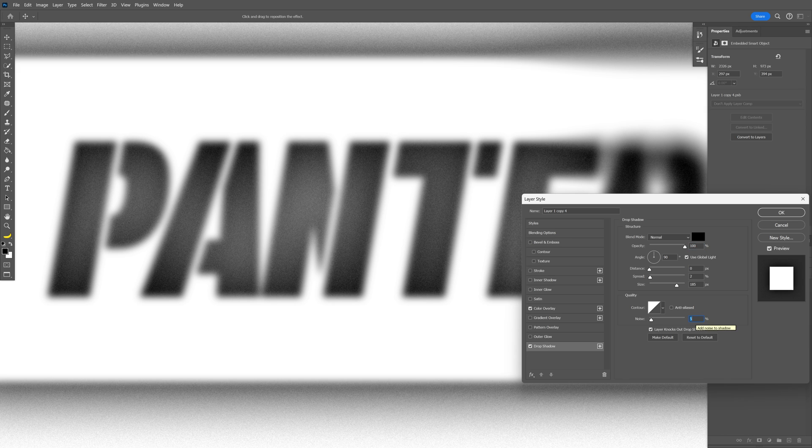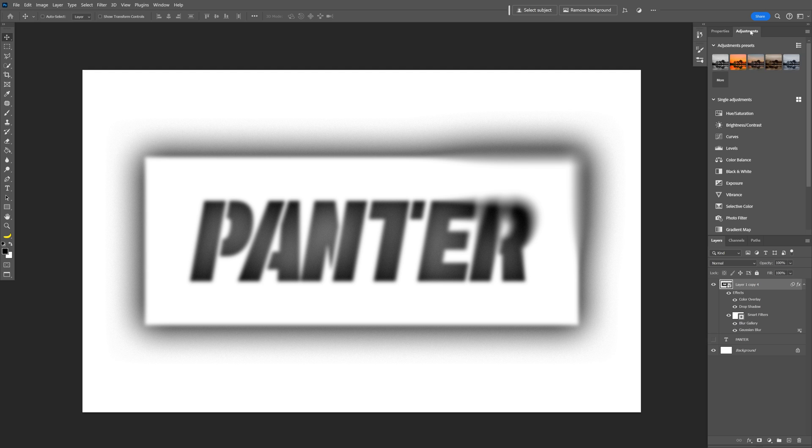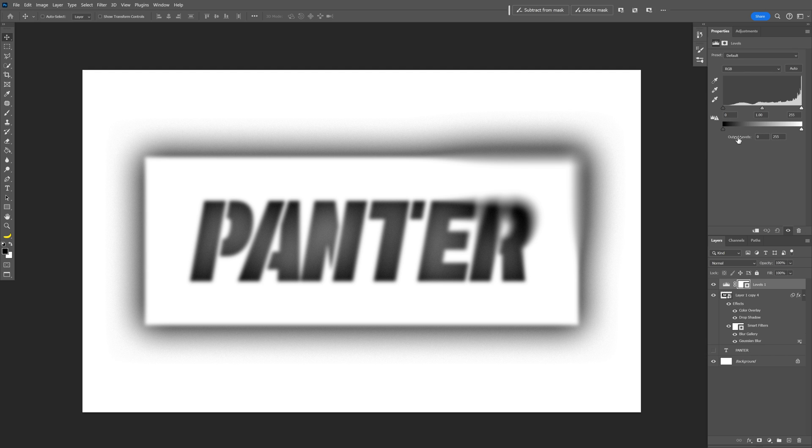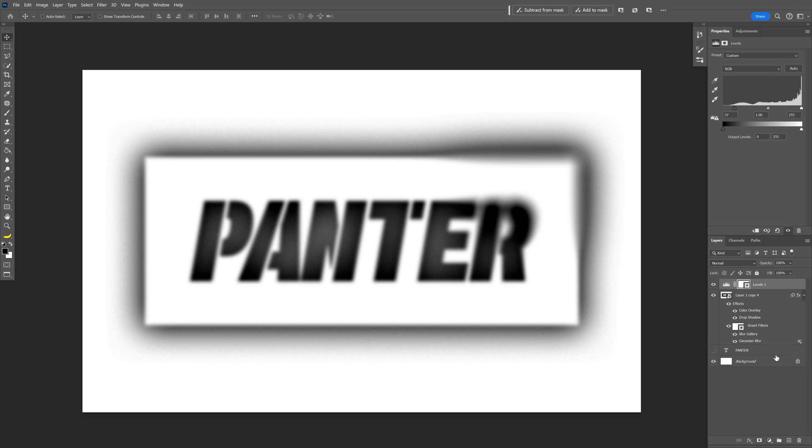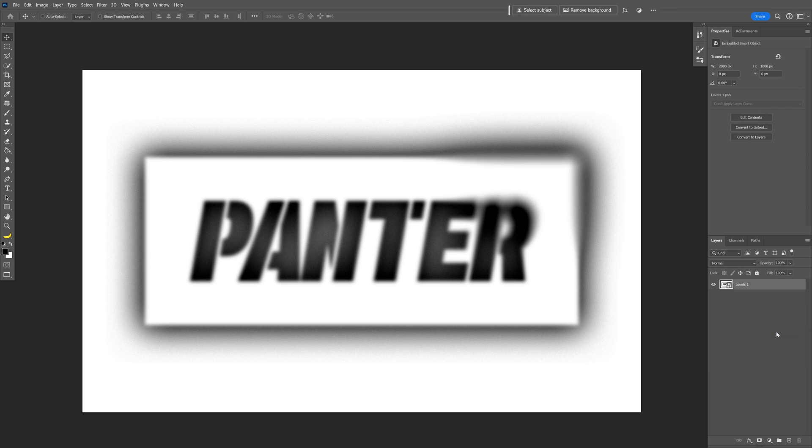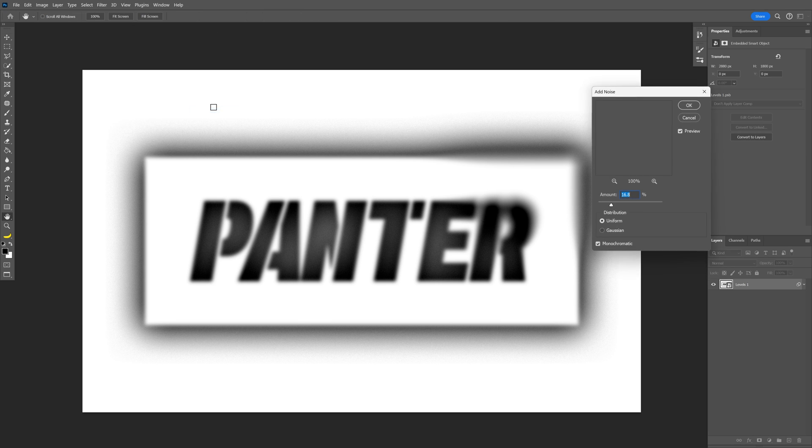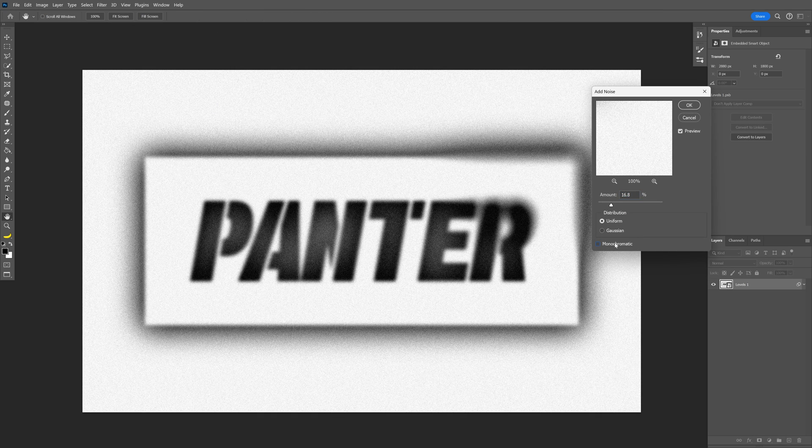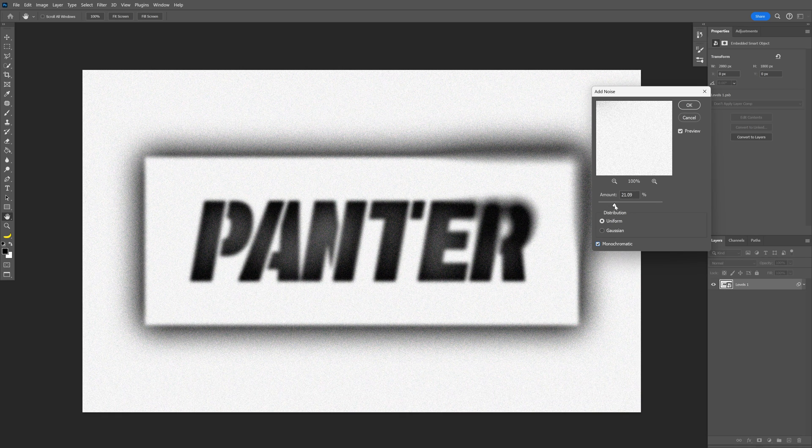Click OK. Let's go to Adjustments, I'm going to select Levels and increase the left side to add some contrast. Now I'm going to select all the layers in here, right click, Convert to Smart Object. Let's go to Filter, click on Noise, Add Noise. Make sure to check Monochrome and increase the amount.